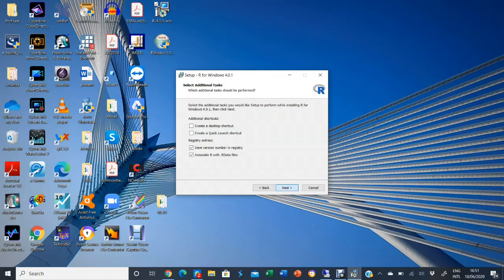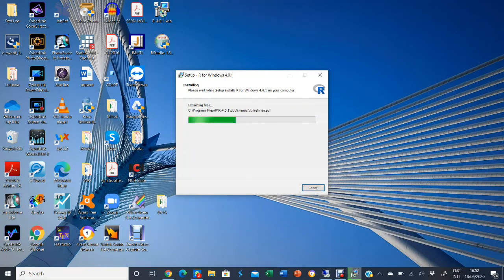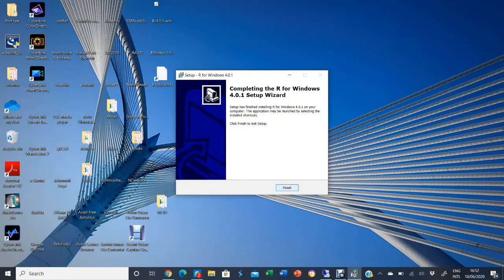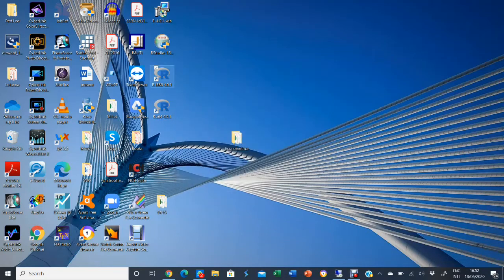Creating a desktop shortcut is not compulsory, because eventually you won't be using this standalone R for your statistical analysis — you'll be opening R through RStudio. So you don't really need it on the desktop. I'm just putting it on the desktop to show you the difference between RStudio and just the ordinary R. We go next and it installs. Okay, it's finished. You can see the R icons — I installed both the 32-bit and 64-bit versions.